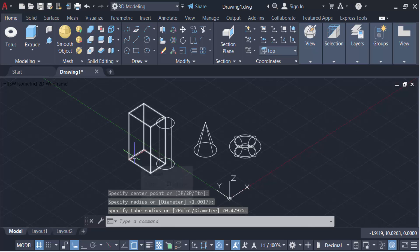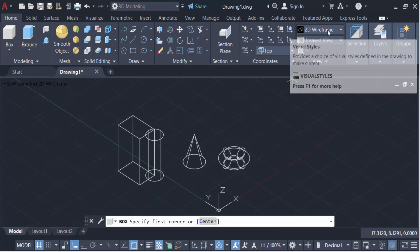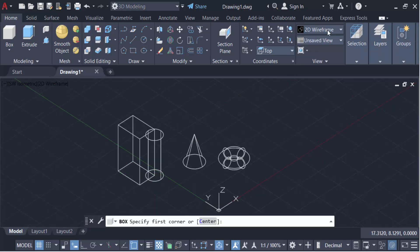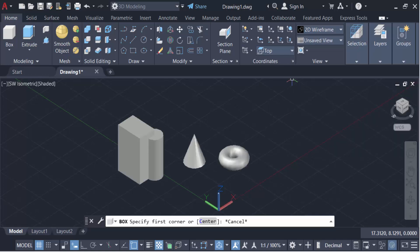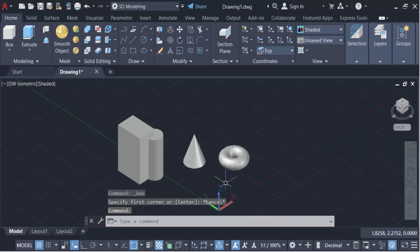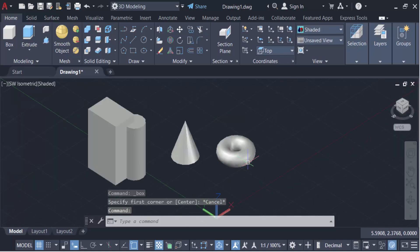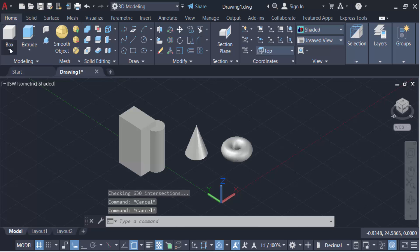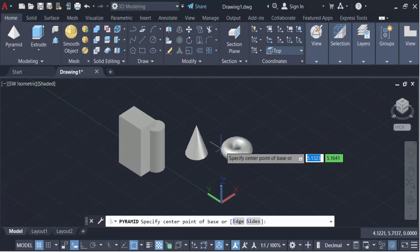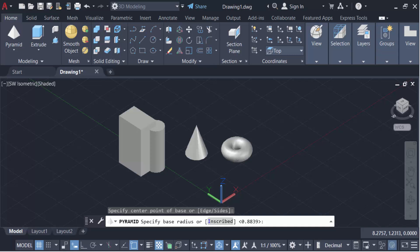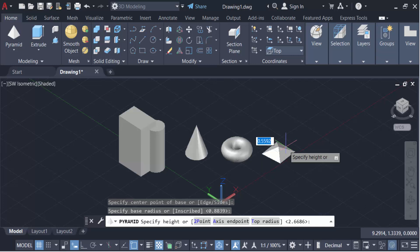Now I have to change this 2D wireframe to shaded. See, this is. You have to change it again. I have to go here, this another one pyramid. I click here to set this pyramid.